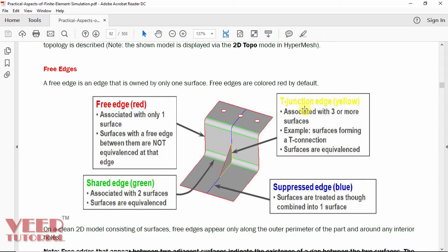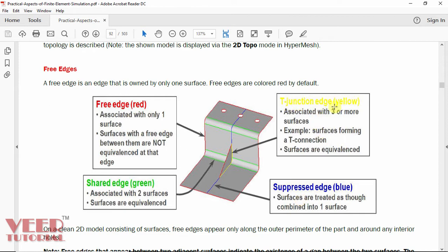In HyperMesh, we have four types of edges: free edge, shared edge, t-junction edge, and suppressed edges. Free edges are represented by red color — these are associated with only one surface. Shared edges are associated with two equivalent surfaces and are highlighted with green color. Suppressed edges are surface edges where surfaces are treated as combined into one surface, and the intersection geometry is represented by blue color. Yellow color represents t-junction edges, which are shared by three or more surfaces — for example, a vertical surface, horizontal surface, and the surface of a rib.